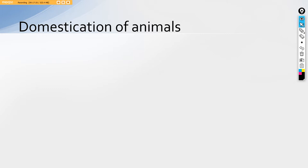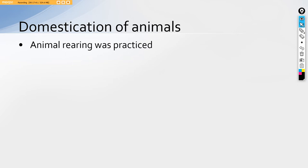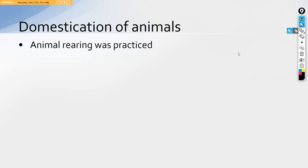Then guys, let's talk about the domestication of animals. Domestication of animal rearing was practiced. It has been evident from discovery of humped bull and other figurines, terracotta figurines. And the part that is important is which animals that they used to domesticate.